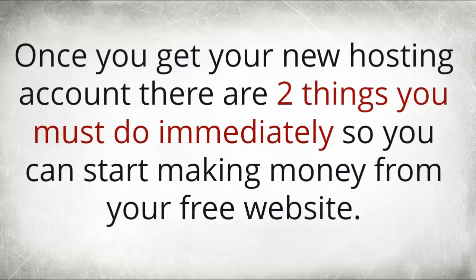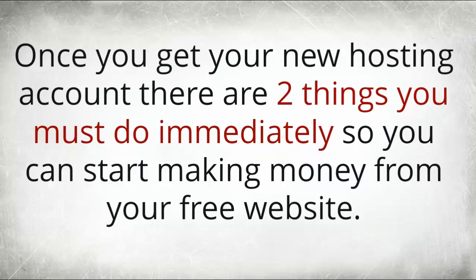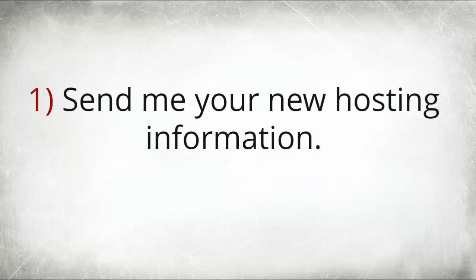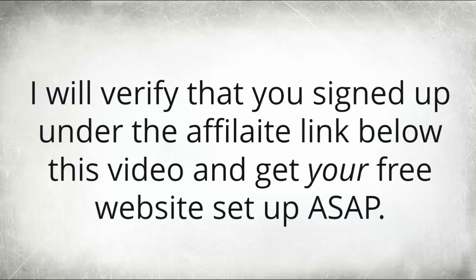Now once you get your new hosting account there are two things that you must do immediately so you can start making money with your free website. Number one: send me your new hosting information. I will verify that you sign up under the affiliate link that's on the next page and I will get you your free website. I'll get your free website set up for you ASAP.